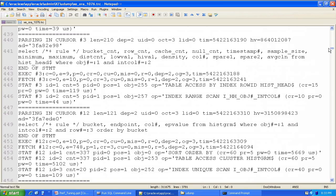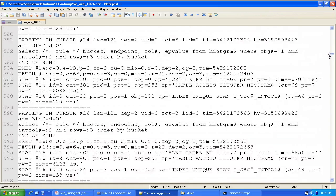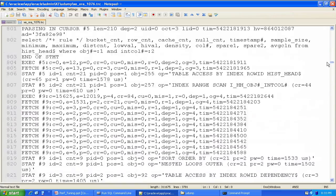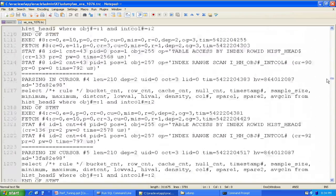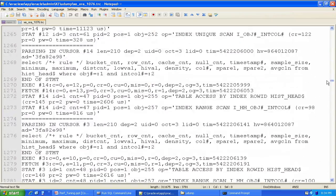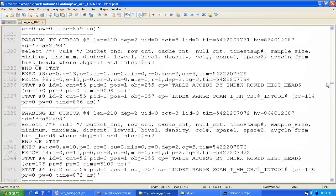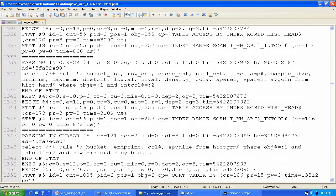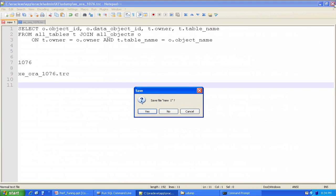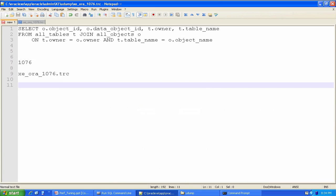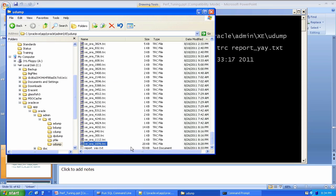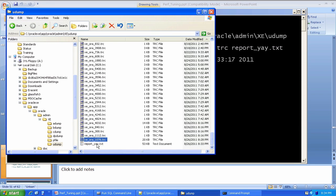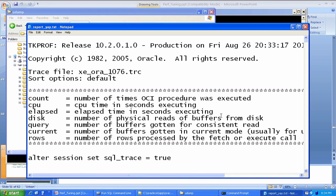Occasionally, Oracle support will ask you to send them a trace file directly. And I'm sure they have specialists who can read these things as they are. But for you and I, it would be pretty difficult to read this guy. So what TKPROF does, it runs through that trace file and it produces a report that's a little more readable for us.